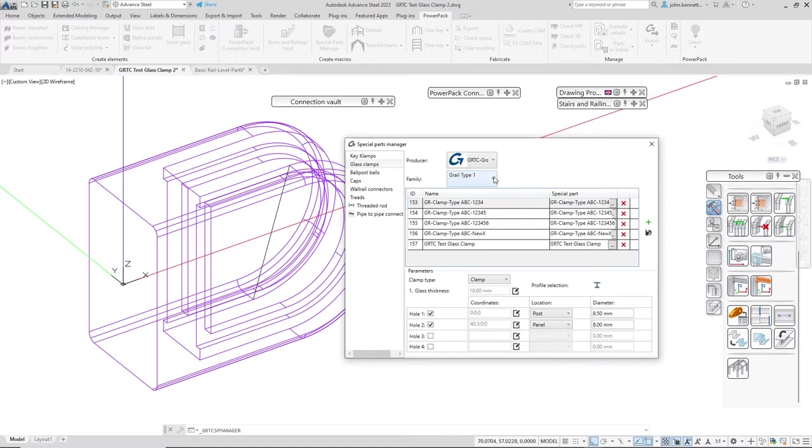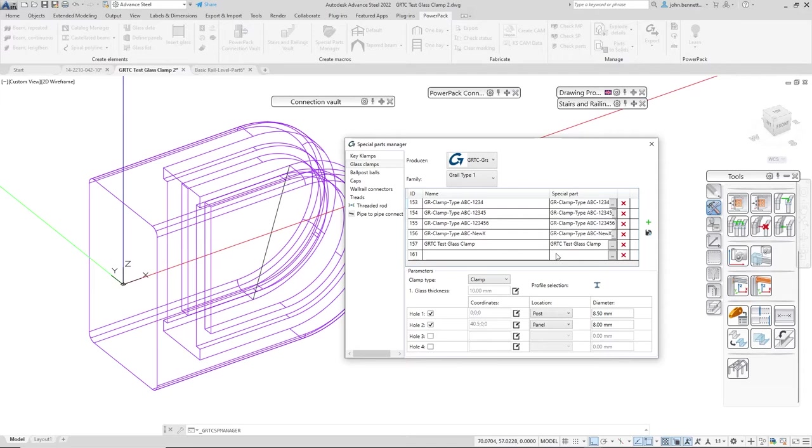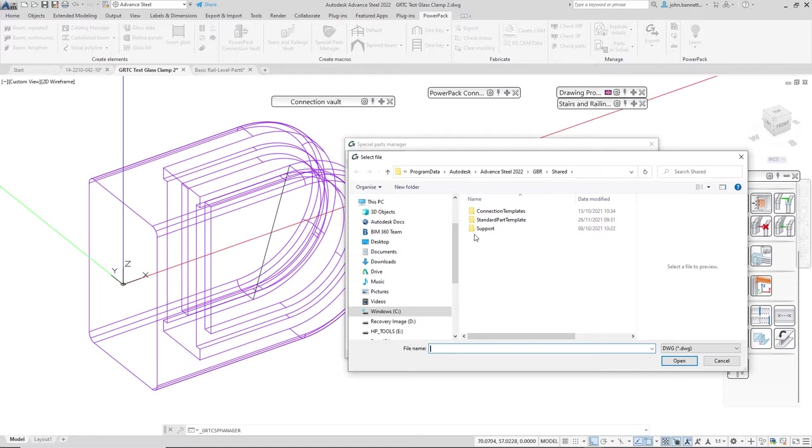Under the producer I only have one family type in here. I could have multiple different families - some suppliers have many different types of connectors. I can add a line by pressing the plus button here, which adds a line.